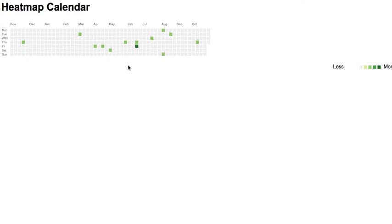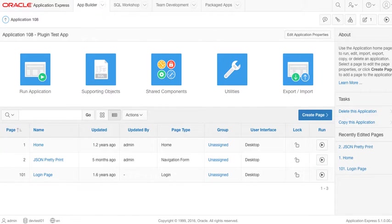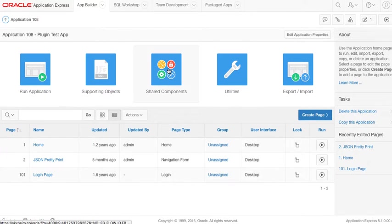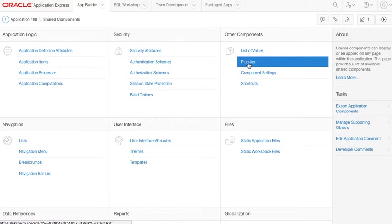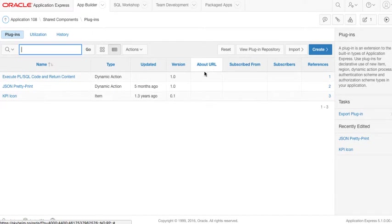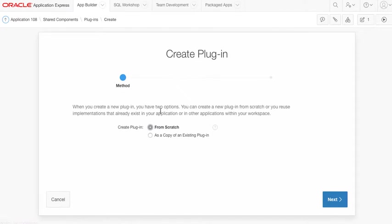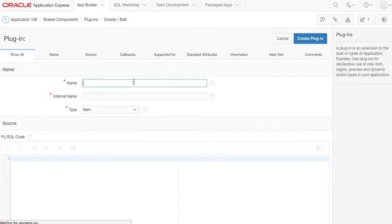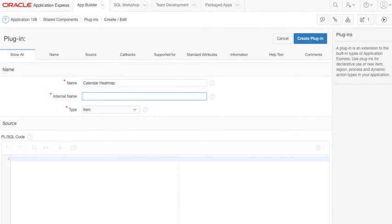Now the task is to generate the same thing in an APEX plugin. First of all, to create this APEX plugin we have to go into APEX and we have to go to shared components into the plugins, and then we create a new plugin.